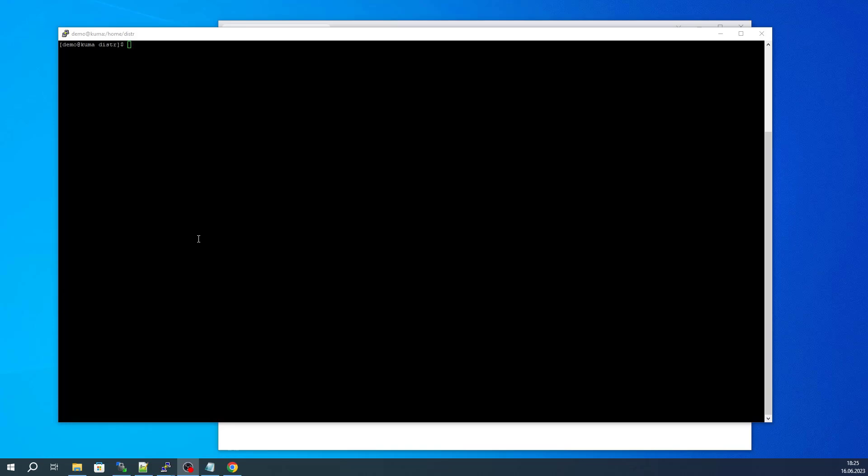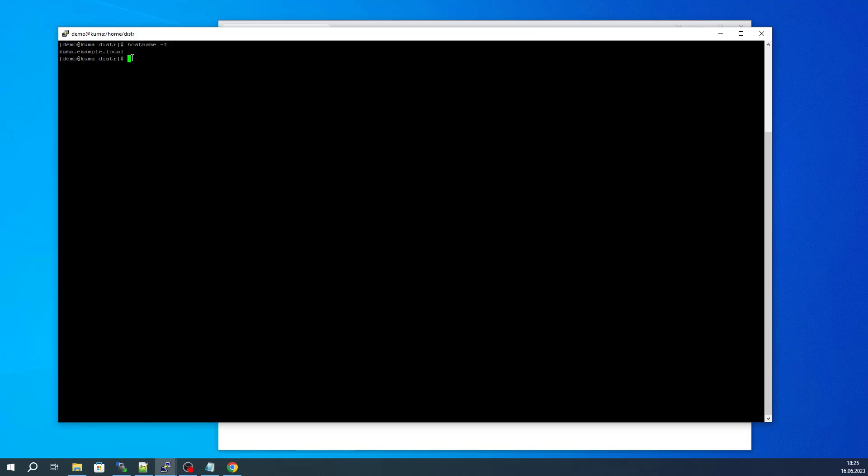For example, if we run the command hostname -f, it should return the full name of the server consisting of the server name and at least the first level domain. When KUMA is installed on this hostname, a self-signed certificate will be issued to this hostname.